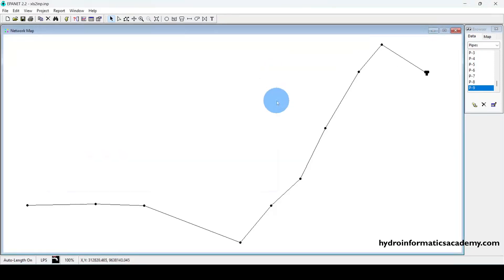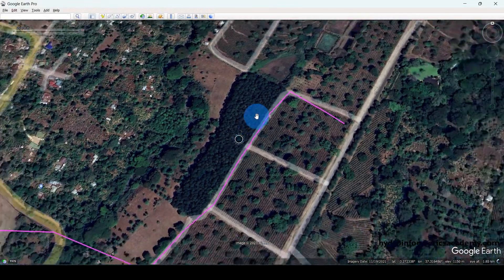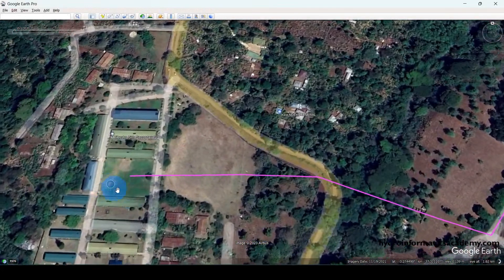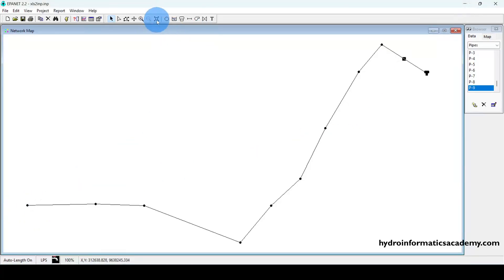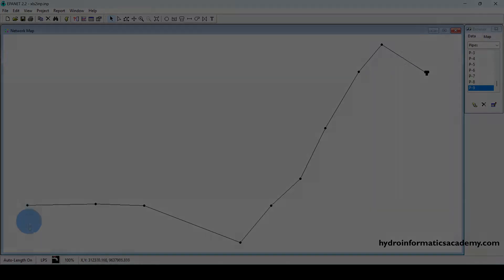Looking back at the original network, we also had a pump, but currently there's no pump in our network. We need to add a pump, but remember we are pumping water from a sump with a depth of 2.5 meters. The pump is installed within that sump, so we need to model the network such that the pump is installed 2.5 meters below the surface.